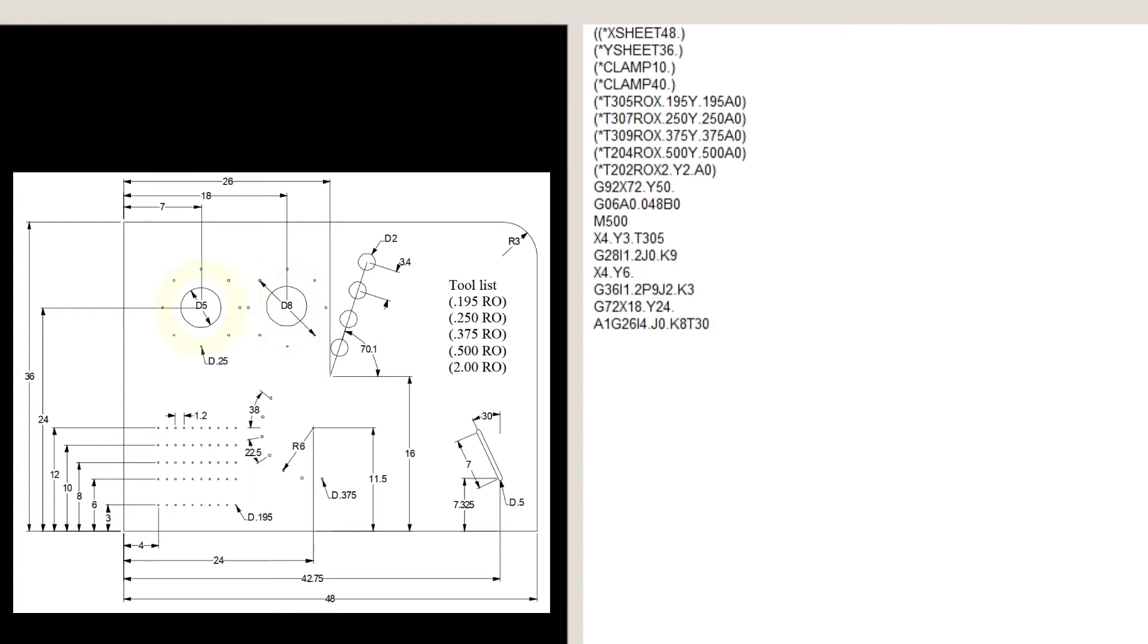G72, X7, Y24, P1, to recall the circle in memory.